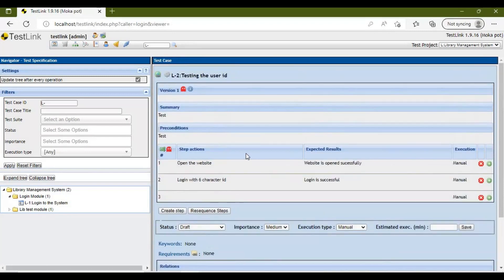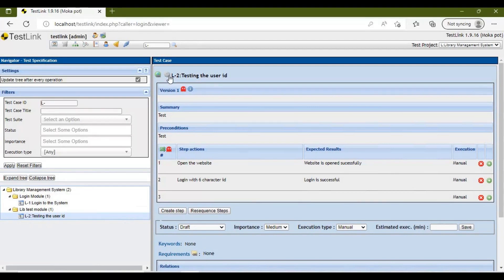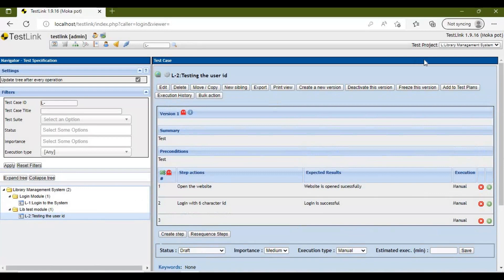Now we need to attach a test plan to this test case. Go to the test case and you will see certain options — one of them is 'Add to Test Plans'.